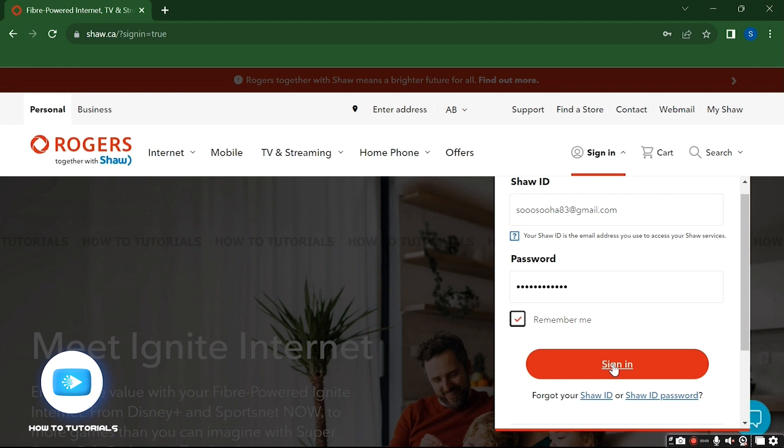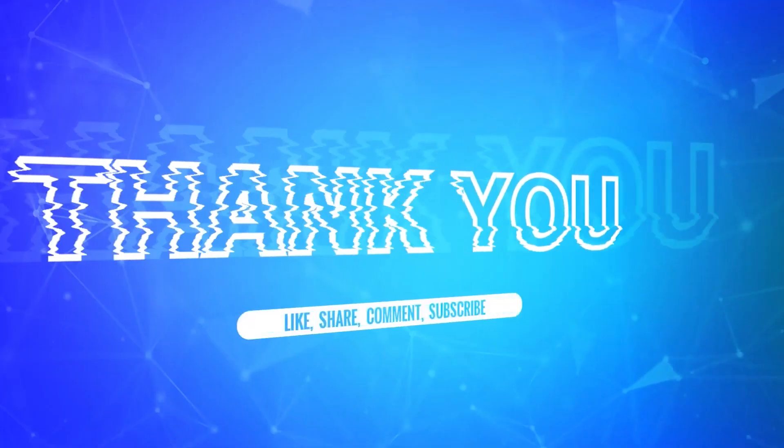So this was it for today guys, a very easy and simple process to login to your Shaw account. If you guys like the video and find the video helpful, then do not forget to like and subscribe to the channel.